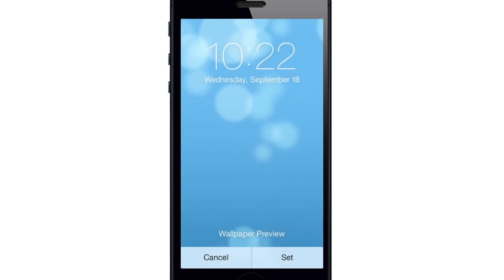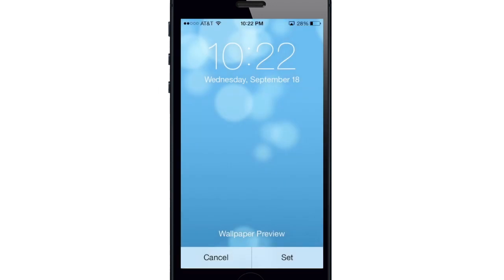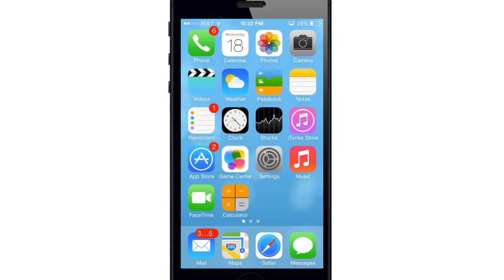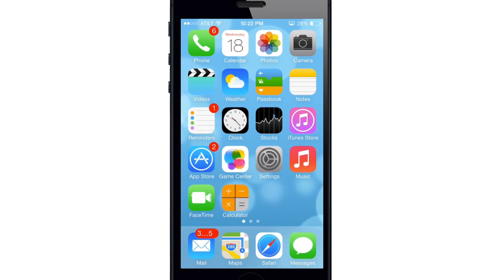When we go back to the springboard here, you'll see the background is dynamic so those dots back there are going to be moving around.